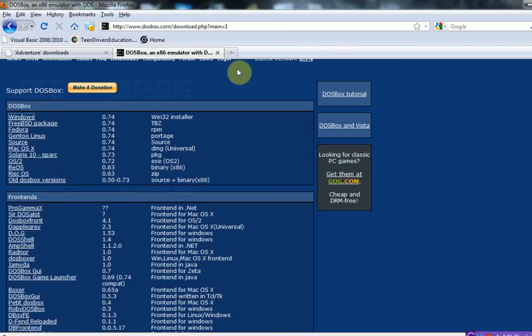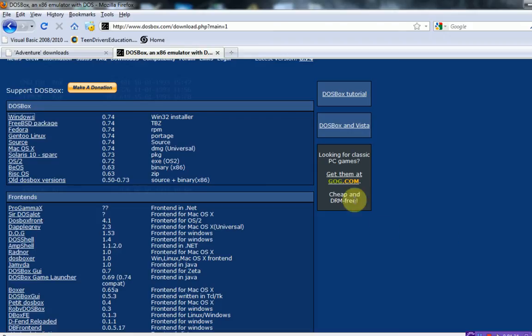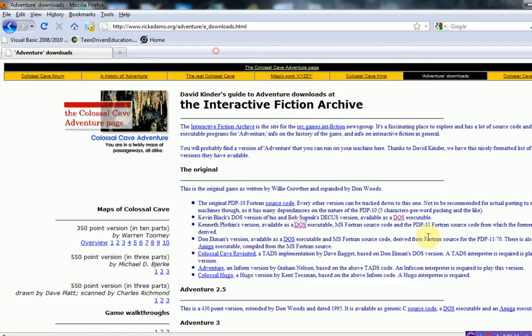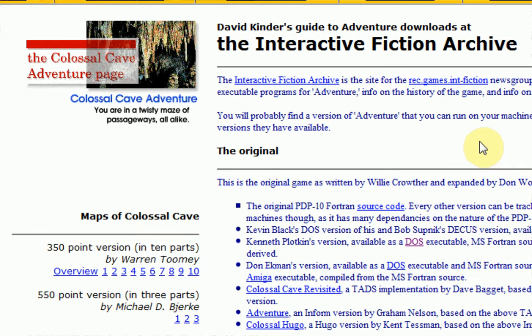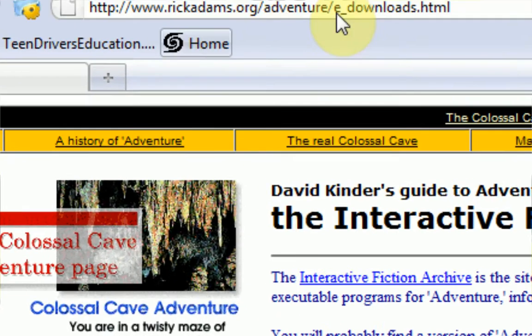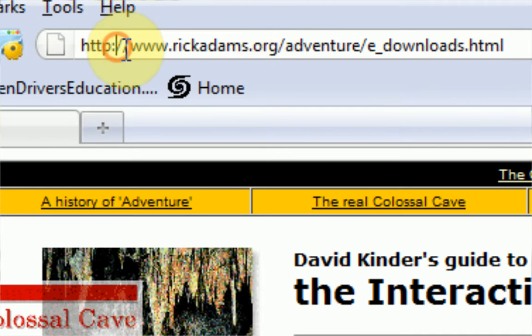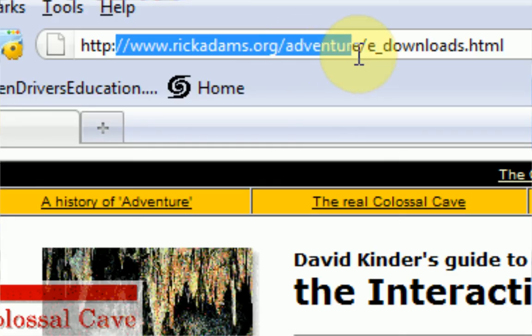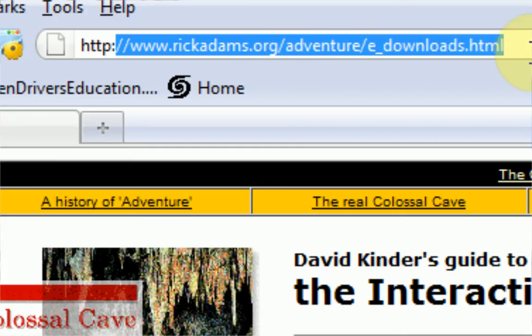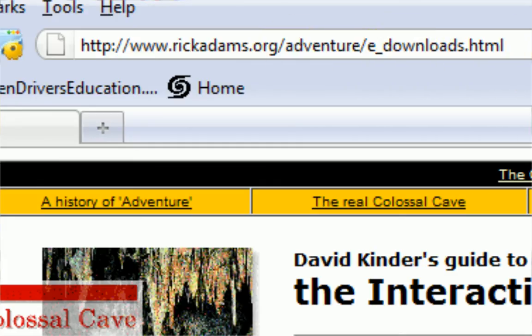Now what you're going to need is an actual text-based game from the early 80s, whatever year they're from. And the most popular one was actually called The Colossal Cave Adventure. This was one of the first and most popular DOS text-based games, and I'm going to give it to you guys. So what you're going to want to do is head over to rickadams.org slash adventure slash e underscore downloads dot html. Of course, this link will be in the description.